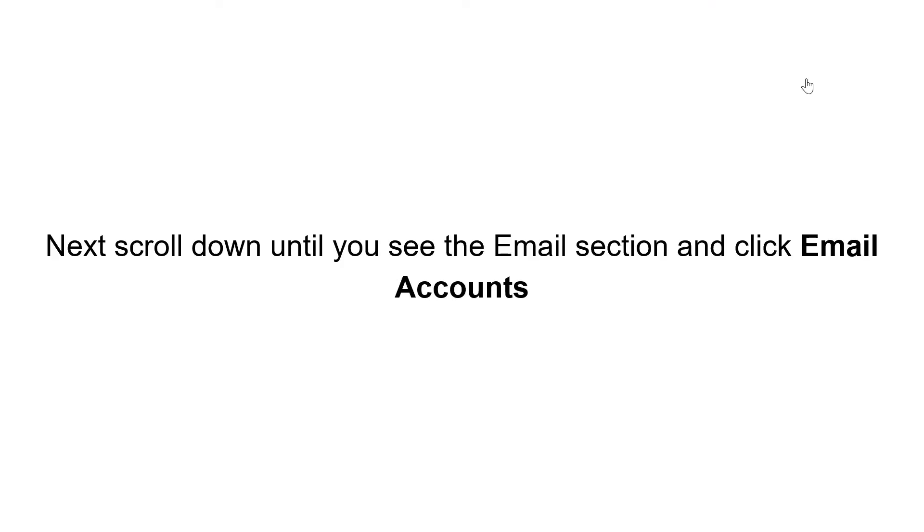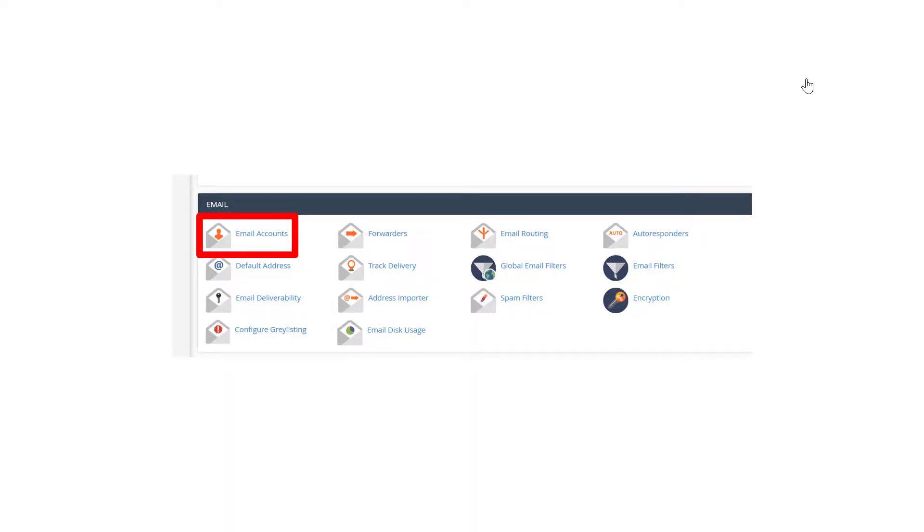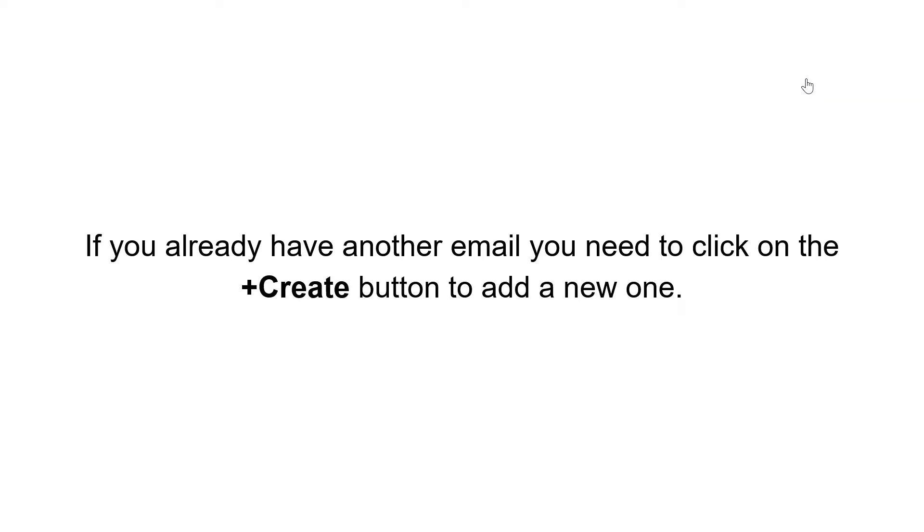Next, scroll down until you see the email section and click email accounts. If you already have another email, you need to click on the plus create button to add a new one.